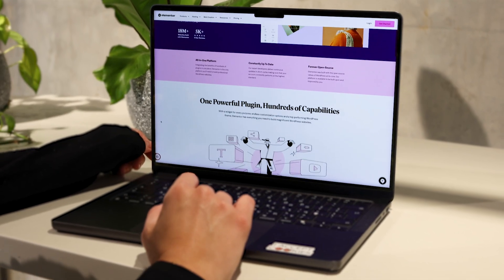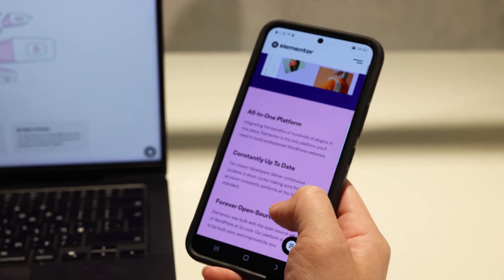In today's digital world, responsive design is no longer optional — it's a must-have. With over 60% of web traffic coming from mobile devices, it's crucial to ensure your website looks and performs well on all screen sizes. Having a responsive website is all about delivering a seamless experience to every visitor, whether they're on a laptop, tablet, or smartphone.